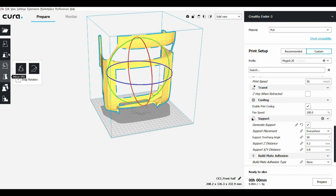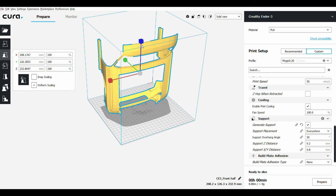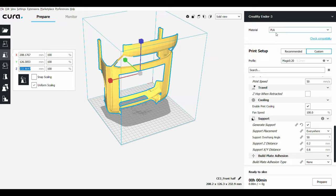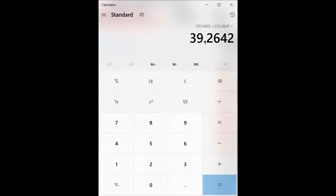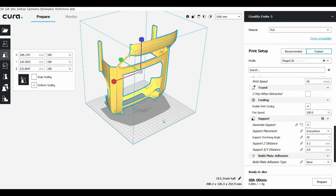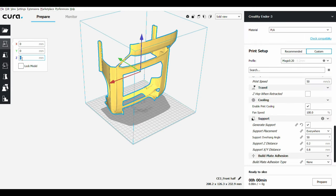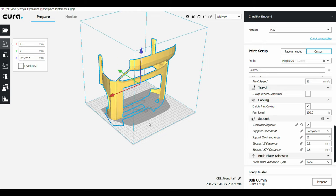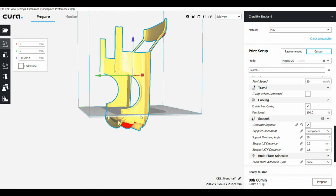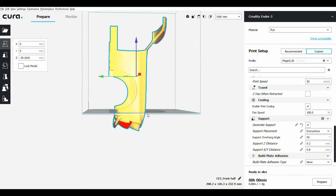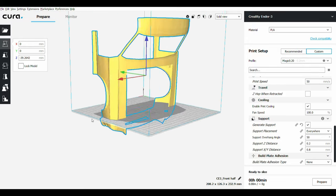So the height of the model is this blue one, this blue axis. This is the number we're going to copy. Plus this number is going to give us 39. Copy this. We're going to go to Z axis, minus 39, the number the calculator gave us. Enter, and it's going to lower the body exactly where we printed the first part. Then we're going to slice it again.